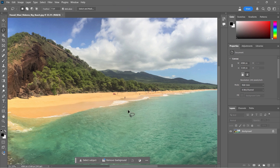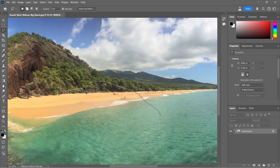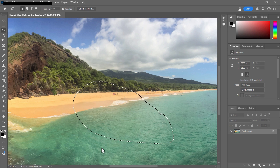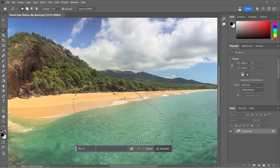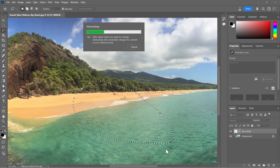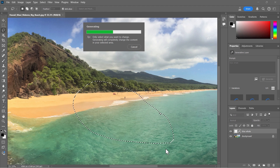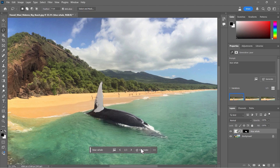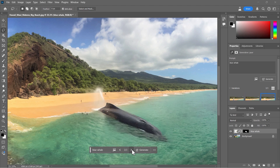I'm going to click over here on the Lasso tool and then click and drag to outline an area. I'll click Generative Fill and type "Blue Whale," then click Generate. Photoshop's AI is working to generate an image of a whale coming out of the ocean. Let's see the results — that's pretty good. I can click here to look at the alternatives. We have a couple of different alternatives — I like that one the best.